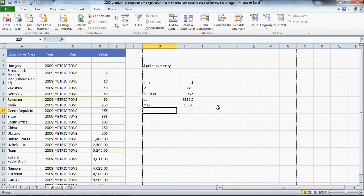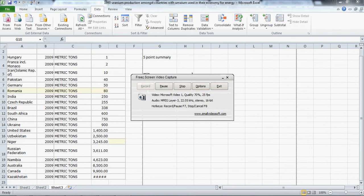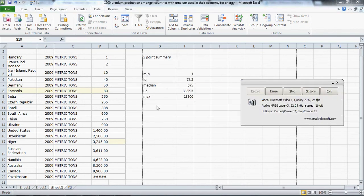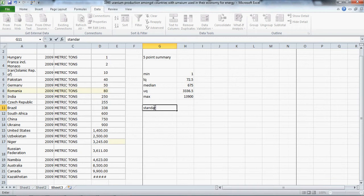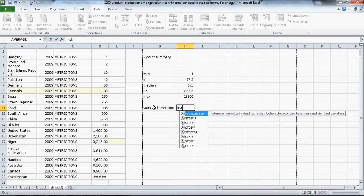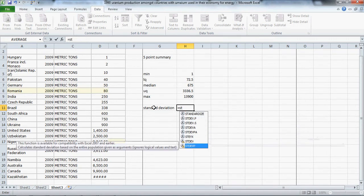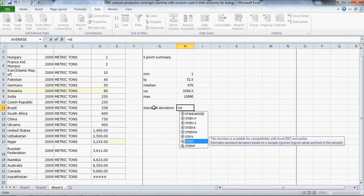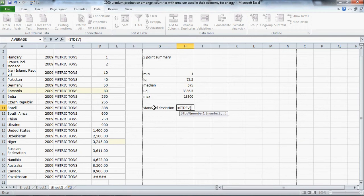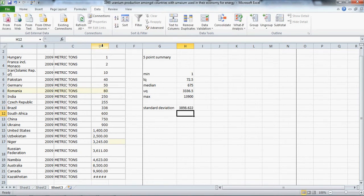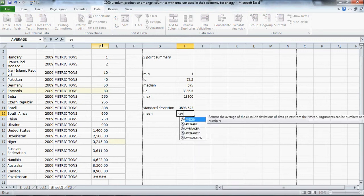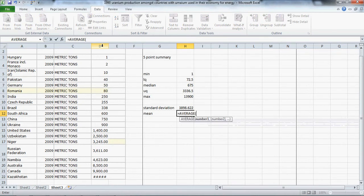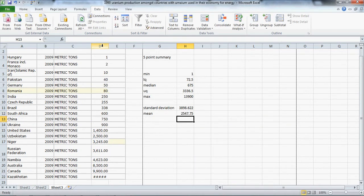We'll carry on and get the standard deviation which is equal to STDEV, and we can go ahead and find the mean, equals the average of the D column. That's enough for the five point summary.